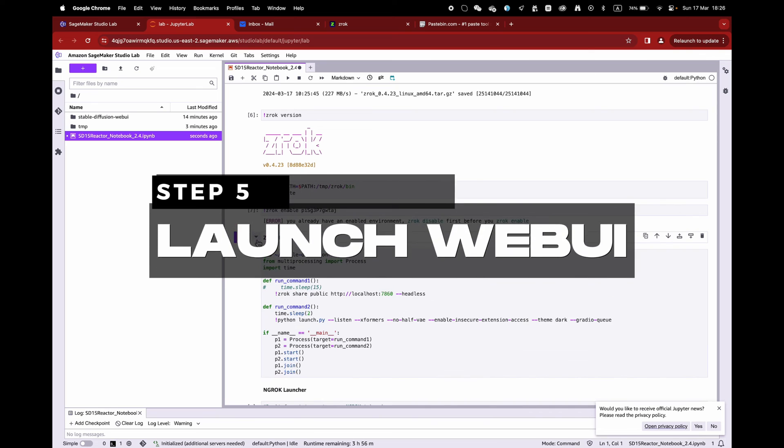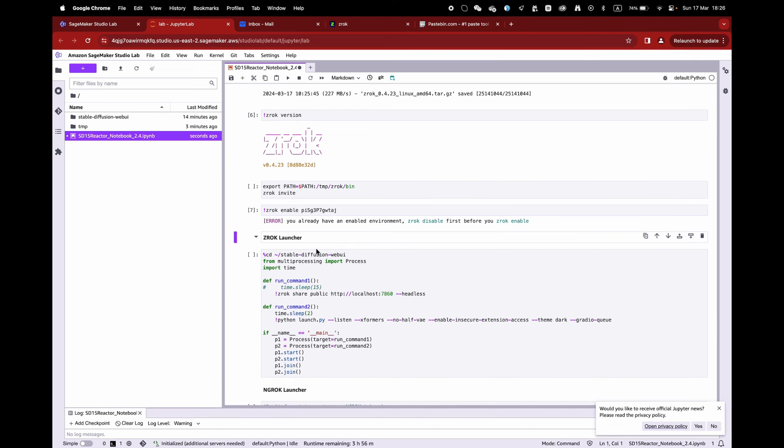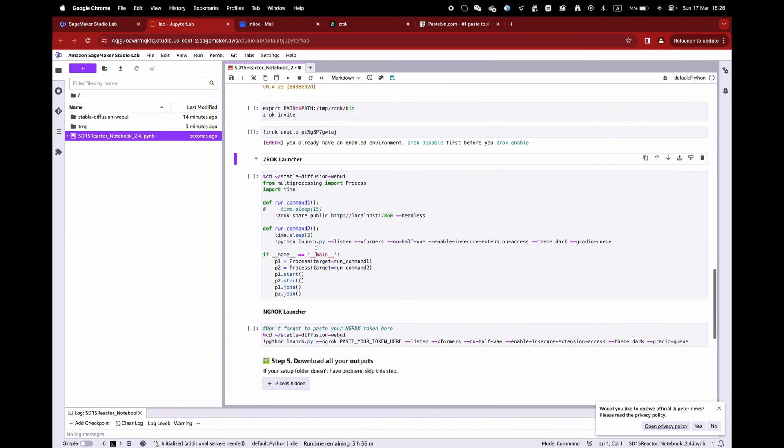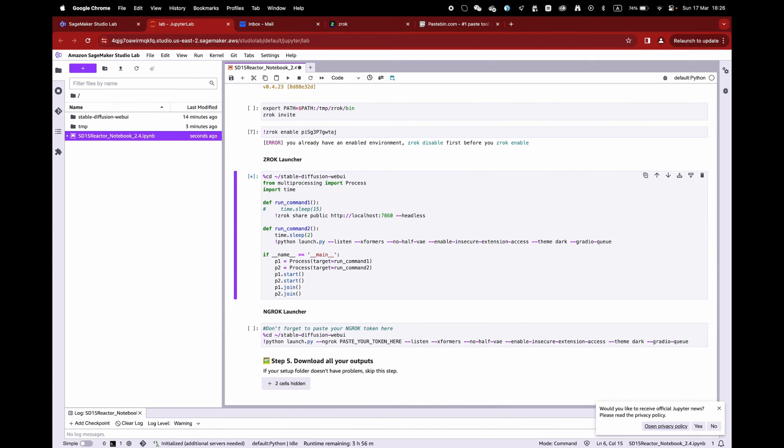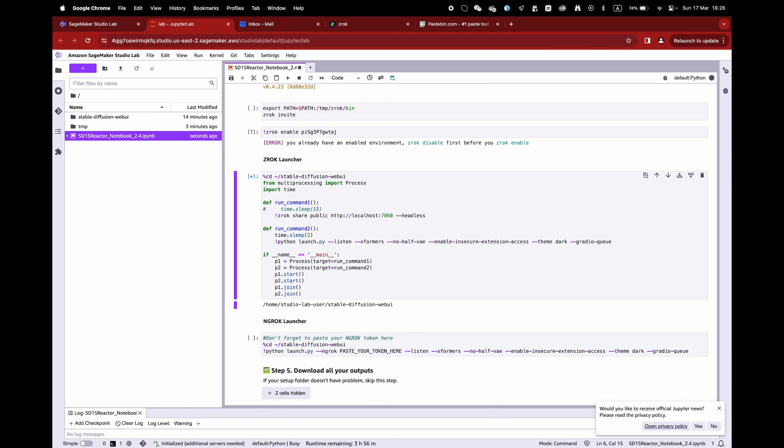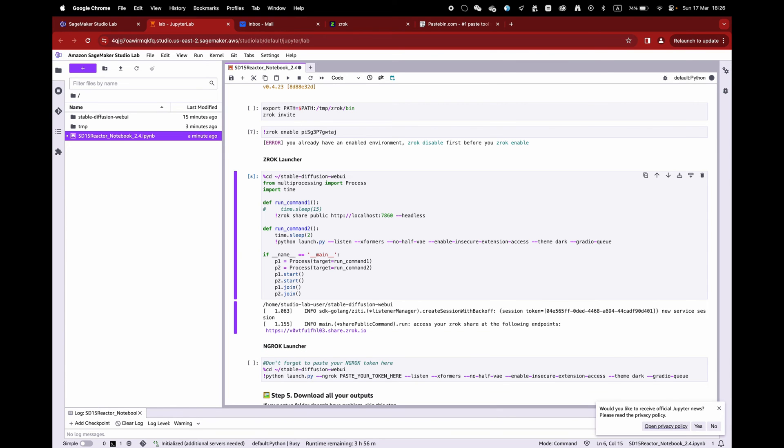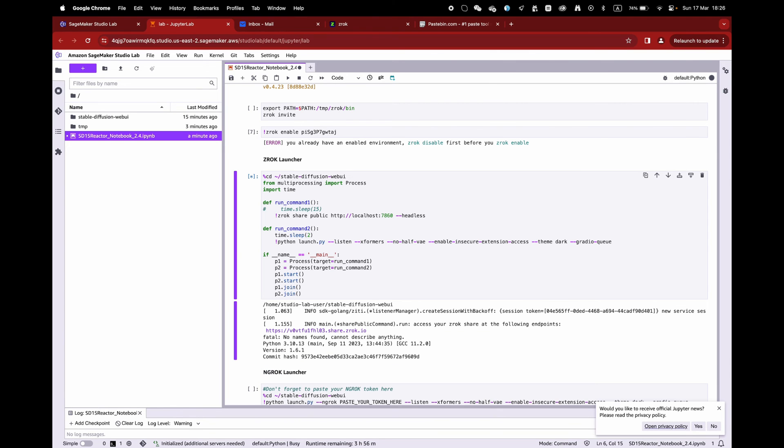Alright, congratulations. You have now a fully open source and free tunnel. You can now use indefinitely your WebUI and Stable Diffusion once again.